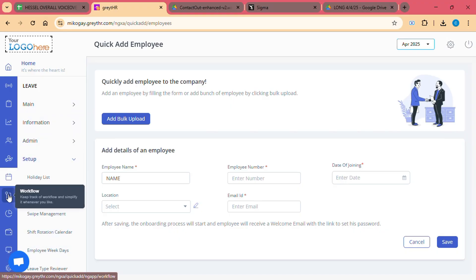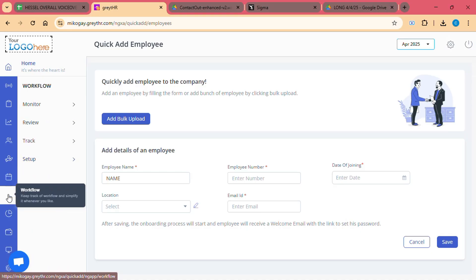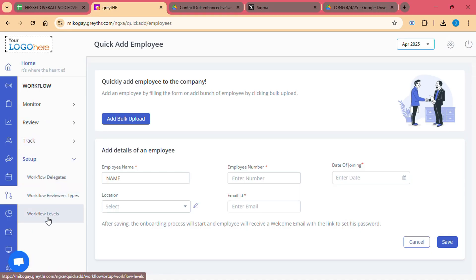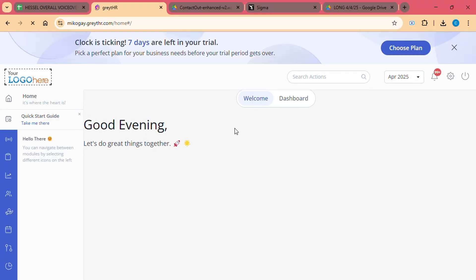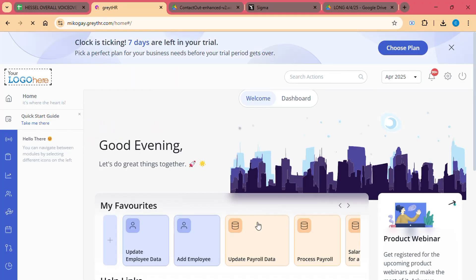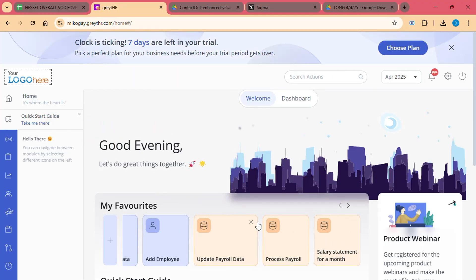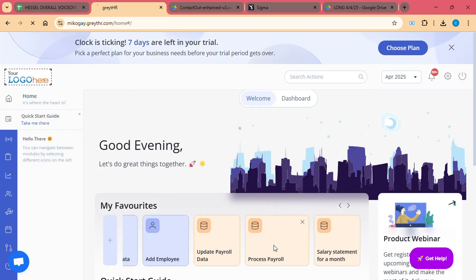Step 6: Running Payroll. After setting up all the parameters, running payroll is a breeze. You can either process payroll manually for each employee or use Great HR's Automated Payroll Processing feature, which calculates the salaries, taxes, deductions, and generates payslips in seconds.